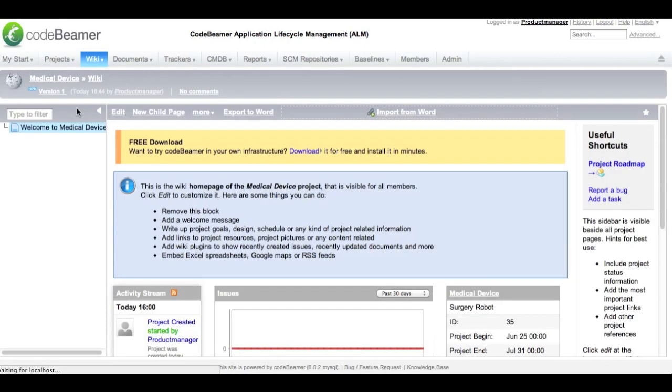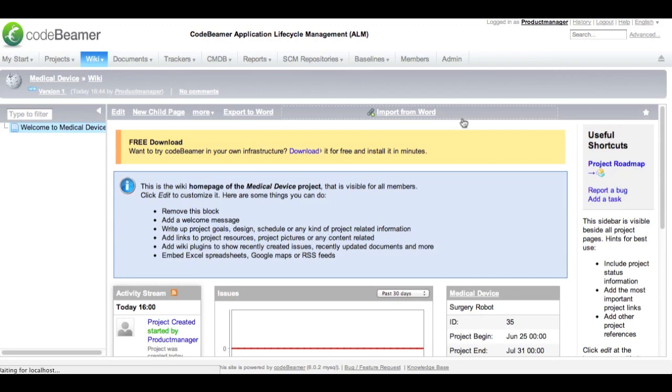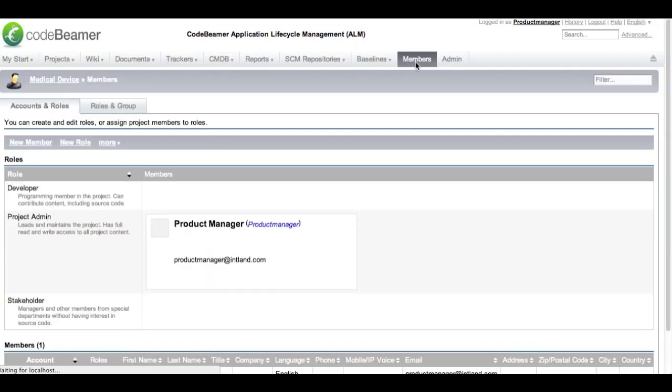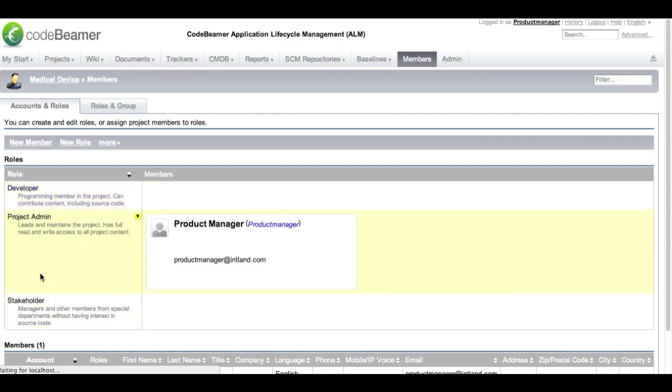The first page you will see is the wiki side of the project. On the wiki side you can enter information that give a general description what your project is about. Of course every project needs members and roles, so we are going to switch to the members tab and assign some members to the already existing roles: developer, project admin, and stakeholder.